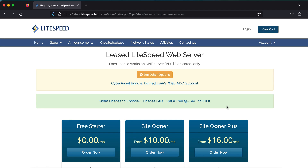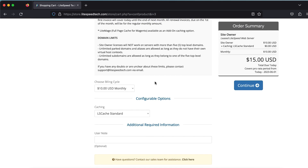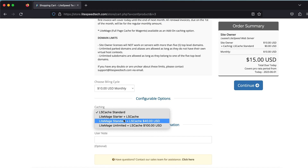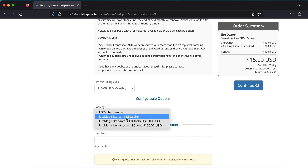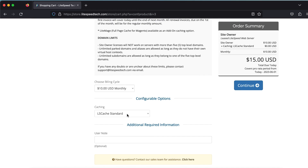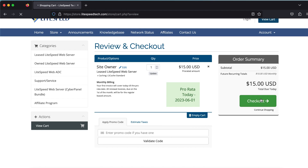To purchase a LiteSpeed web server license, visit store.lightspeedtech.com in your browser. Choose the license that you would like to purchase and click Order Now. Choose a billing cycle, select the caching product, and click Continue. If you're not sure what type of caching you need, choose LSCache Standard, which is included for free in every license.